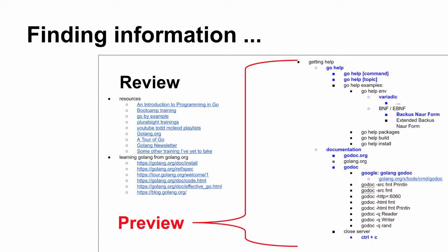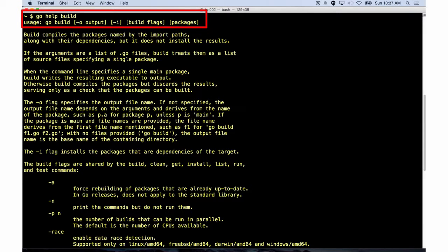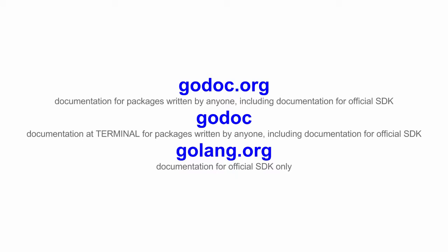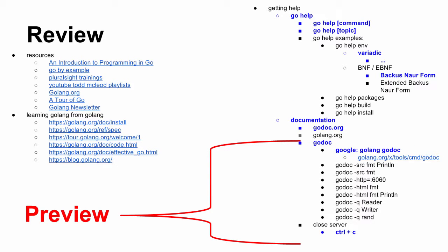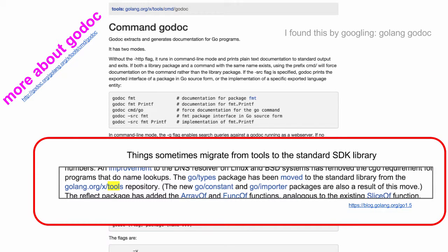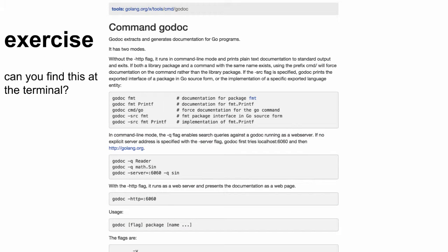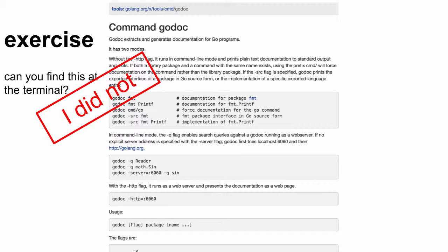Go Help build tells us about build. Go Help install tells us about install. And now we're down to the documentation — we've seen that, and Godoc at the terminal. Try running some of this different stuff at the terminal. One thing I found is there's Golang.org/x/tools/command/Godoc. Things sometimes migrate from tools to the standard SDK library — for example, the go/types package has been moved to the standard library from the tools repository. Just something kind of interesting. I know this is a lot of detail, but try to find Godoc at the terminal.